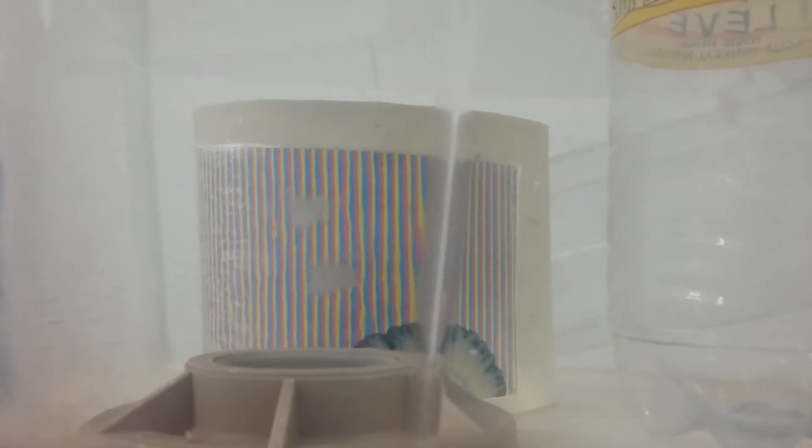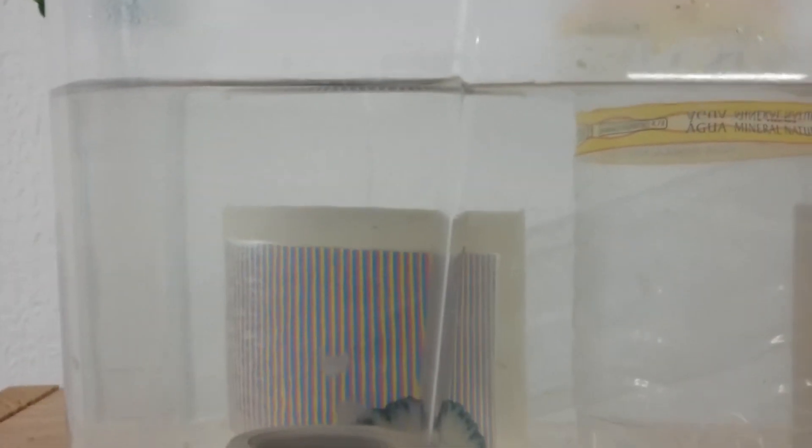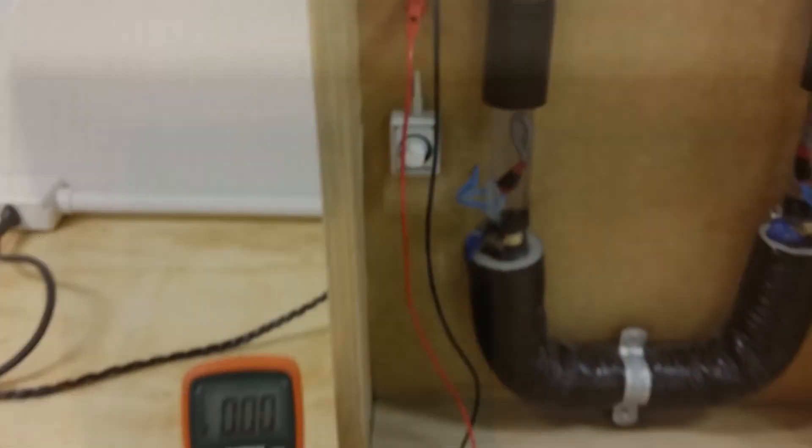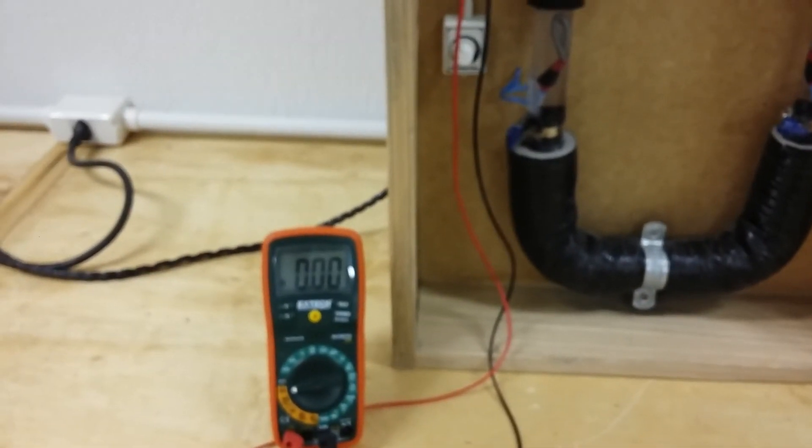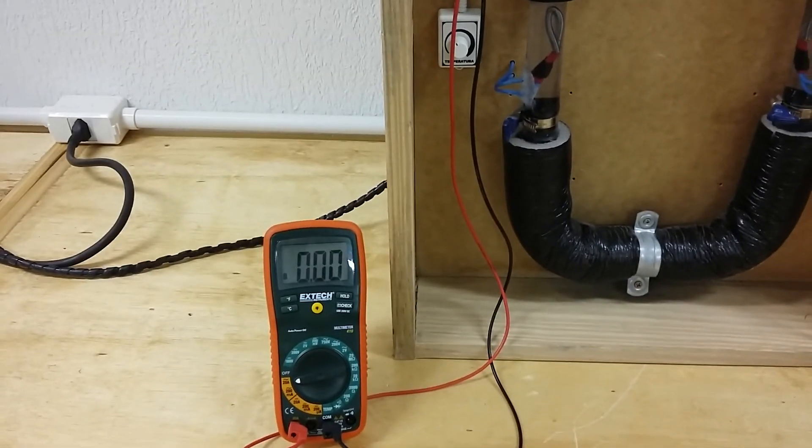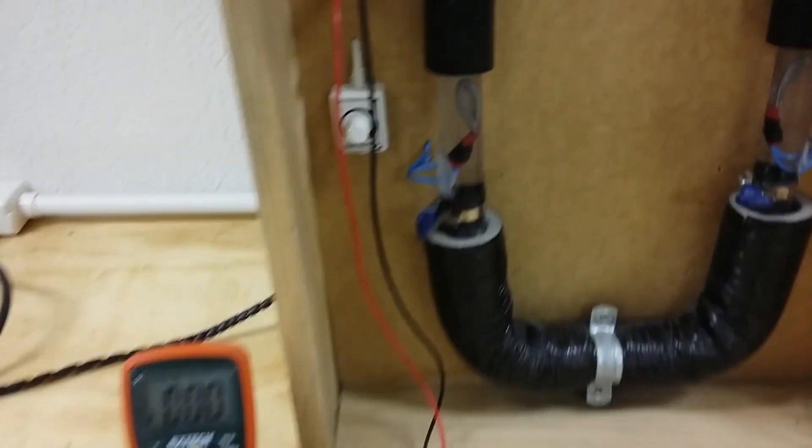The advantage of the simulations is that the temperature distribution and the direction of the flux can be displayed in colors, whereas in our real system the transparency of the water does not render this effect so evident.